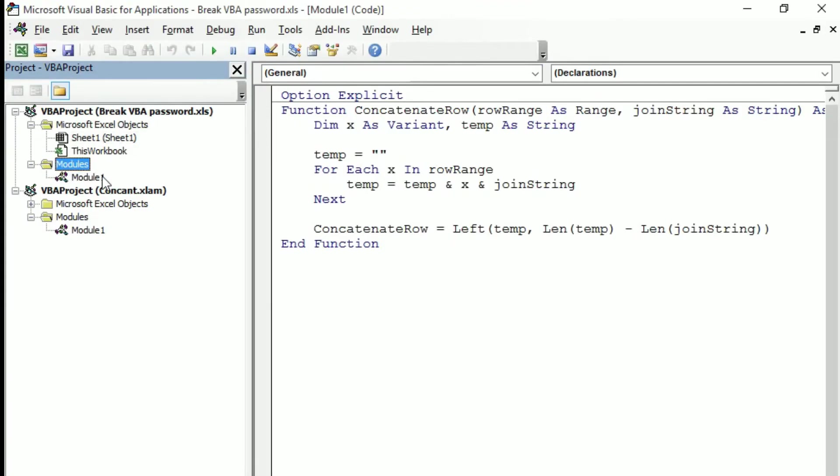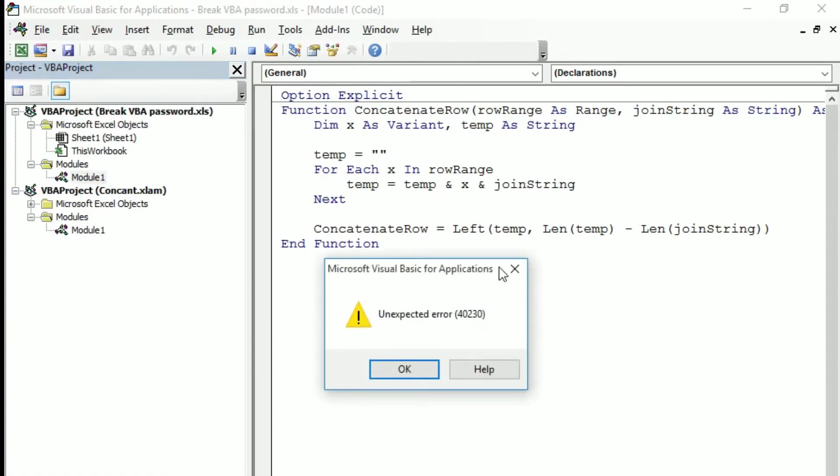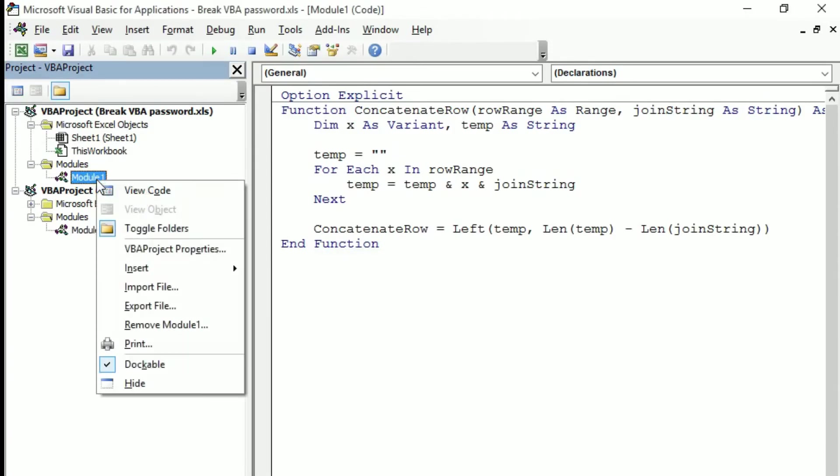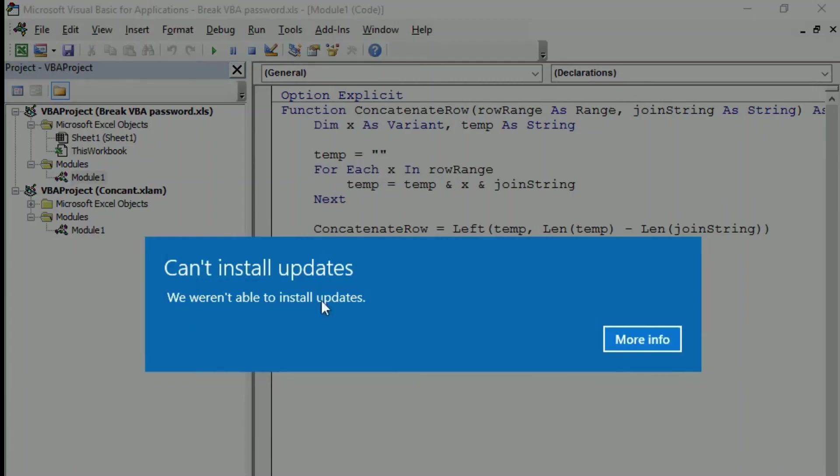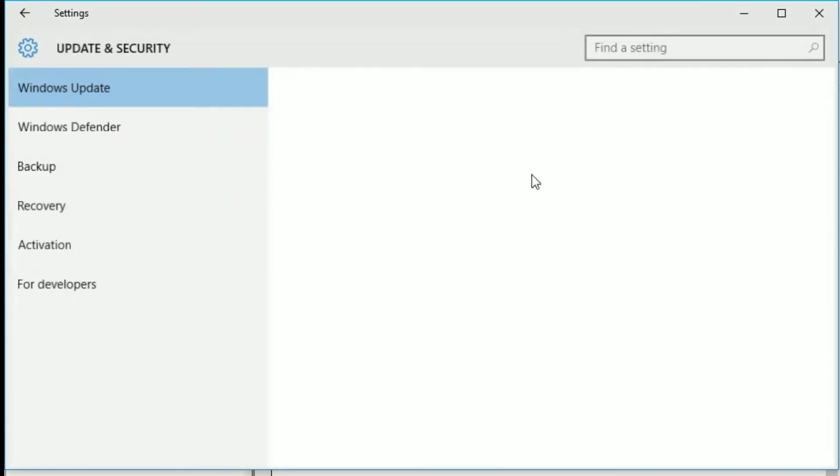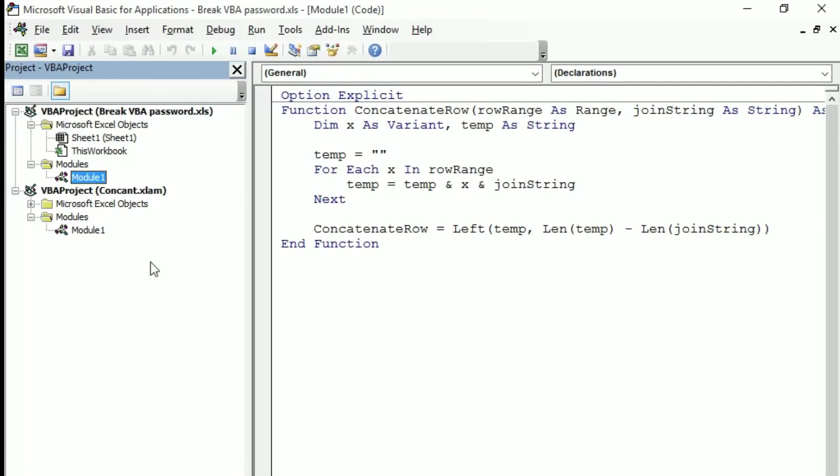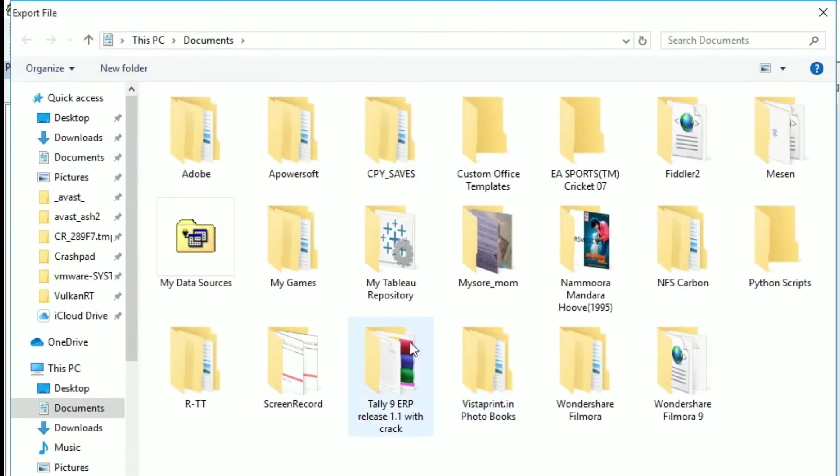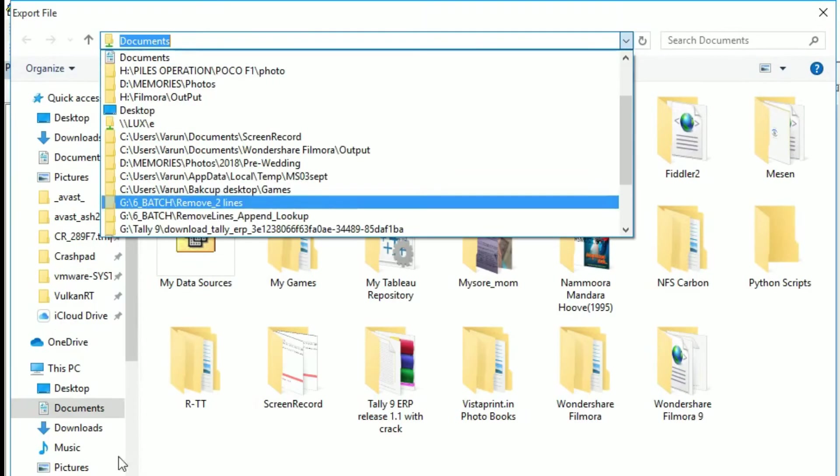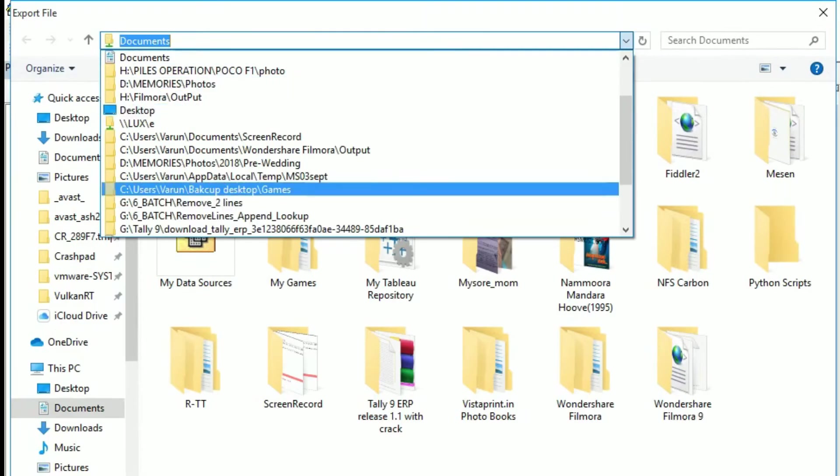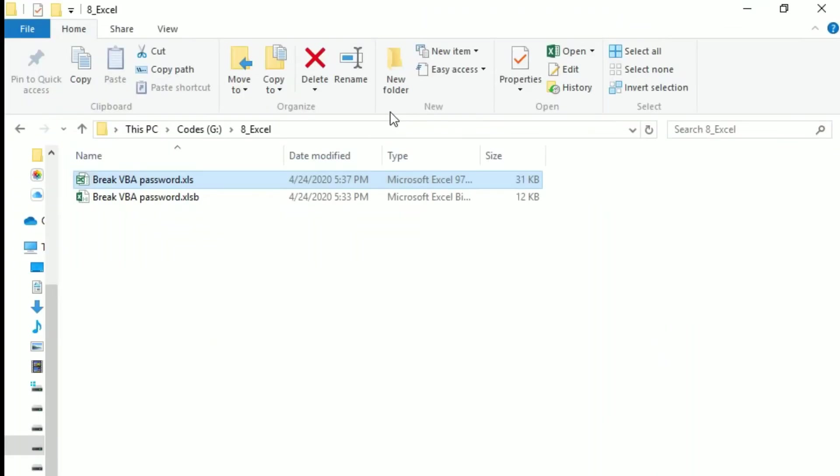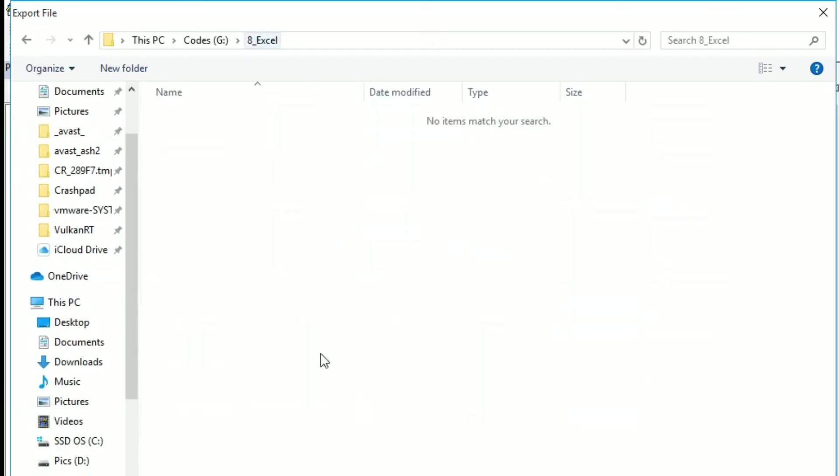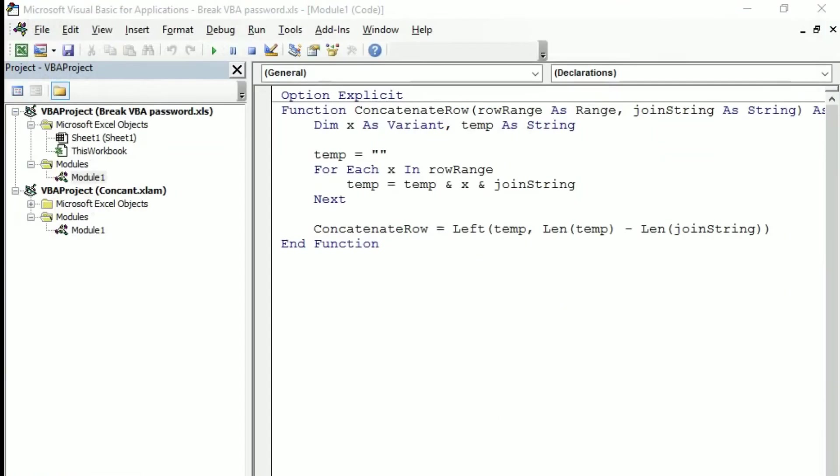But what we need is the module what we have set. See module one. Again when you try to open it it gives you an error, unexpected error. Don't worry, just export this project. Right click export file, right click export file, and I am going to export in the same folder where I have this file. Module one dot BAS, save, close, close.